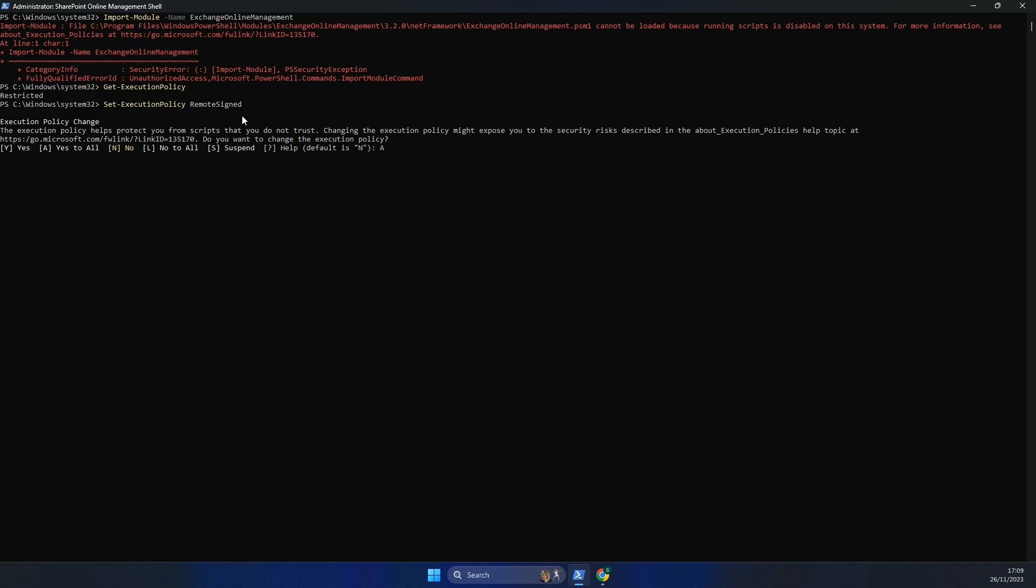Now that's just run. So now if I try to import my module there, you can see it's now importing. I hope this video helps. Please like and subscribe to the channel. Take care, thank you.